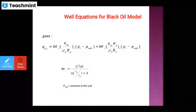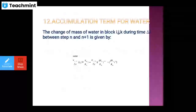Then accumulation term for water: the change of water in the block IJK during the time delta-T between time step n and n+1 is given by the following equation — that is, V_ijk divided by delta-T times delta(phi · S_w / B_w) — which gives the accumulation term for water.